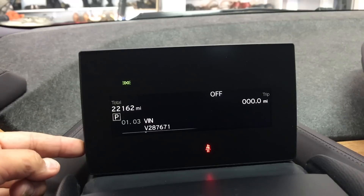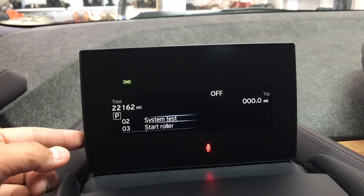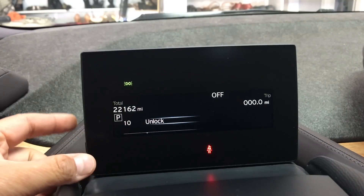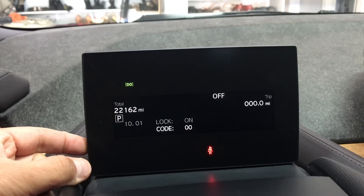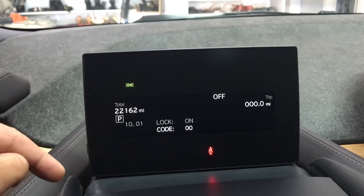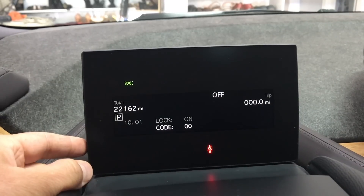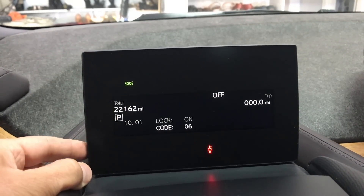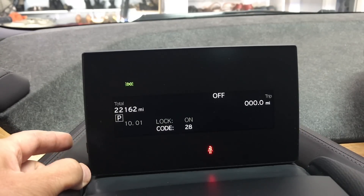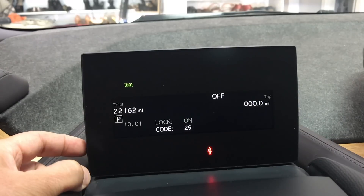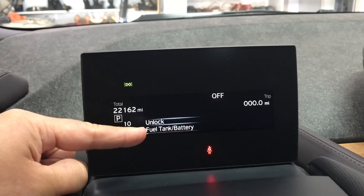I'll go back to the main screen by holding up/down for about three seconds. Now I'll toggle down until I see the unlock option, then hold down for three seconds to confirm. Now I'm going to input the code, which for my car is 29. I count up: one, two... all the way to 29, then hold in for three seconds to confirm the code.